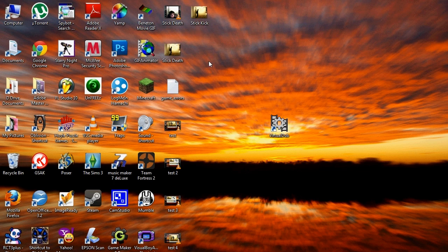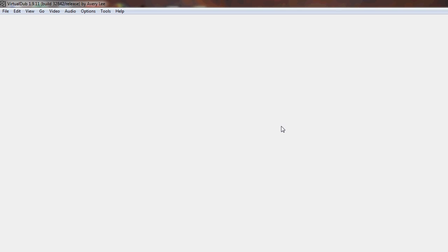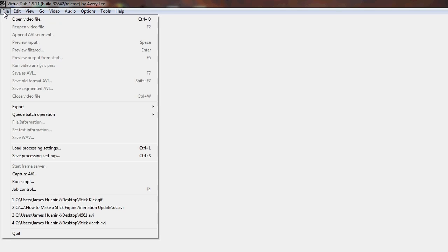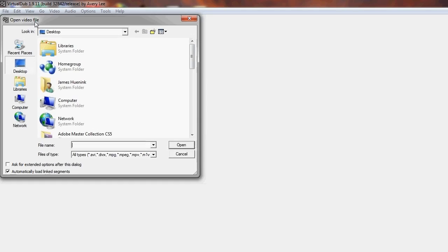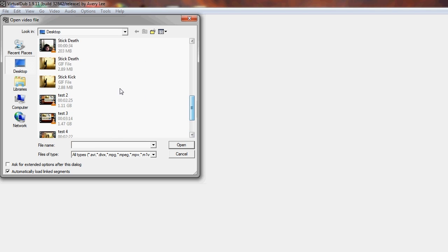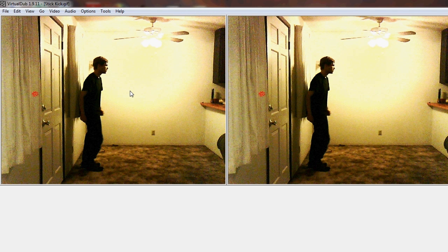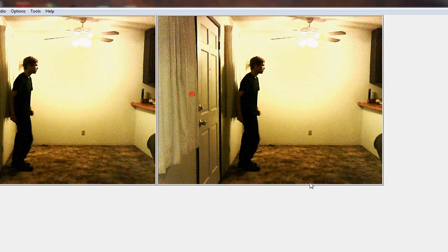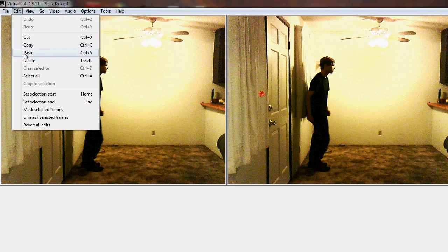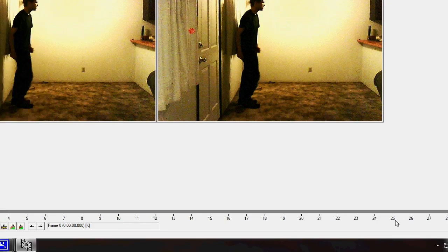In order to convert the animated GIF you just made into video format for upload to YouTube, open VirtualDub, then go to File, then click on Open Video File, then select your animation and click Open. Since it is a short animation, some of the frames at the end of the animation may be cut off. So go to Edit, Copy, then Edit, Paste, so that it repeats twice.